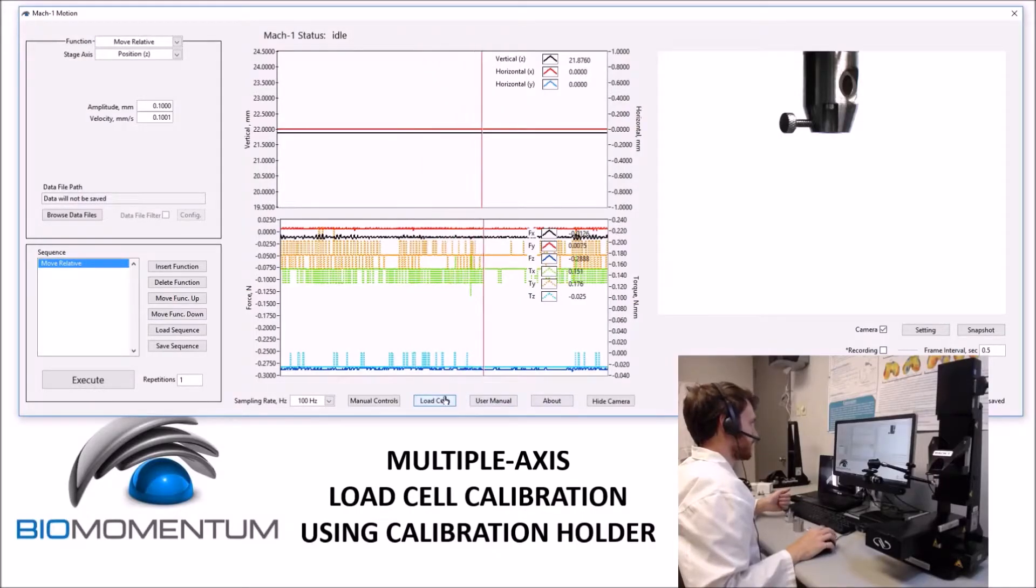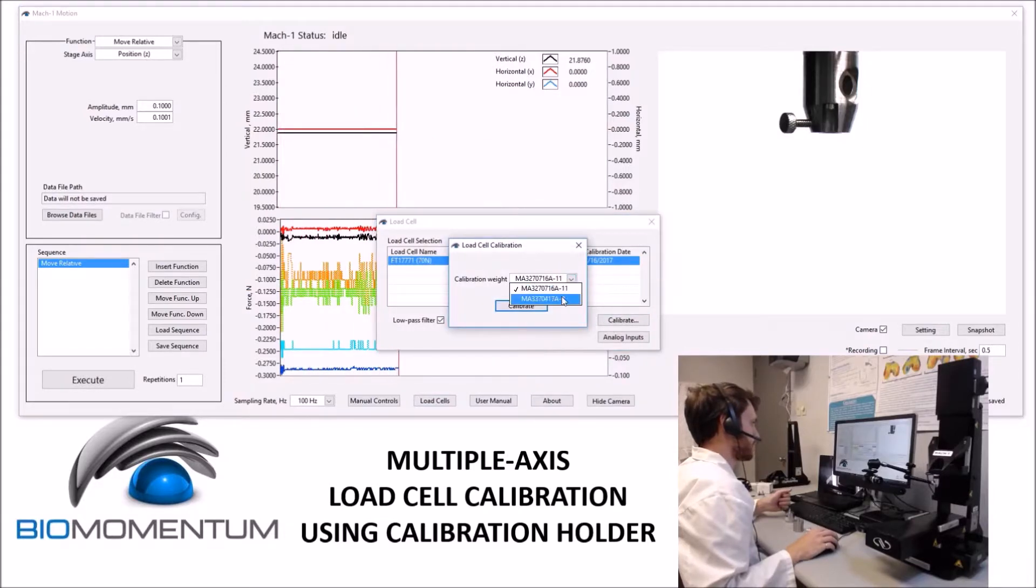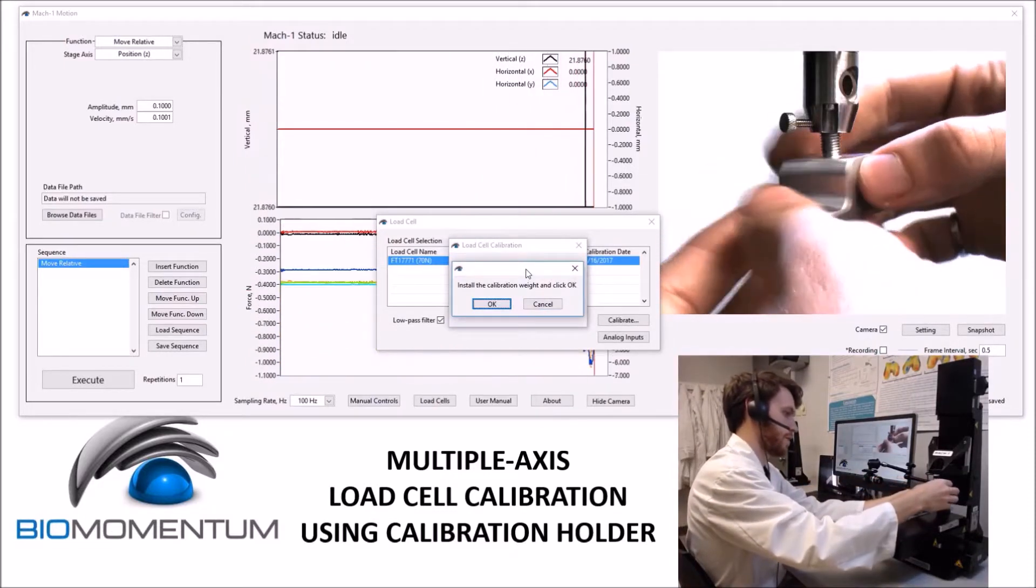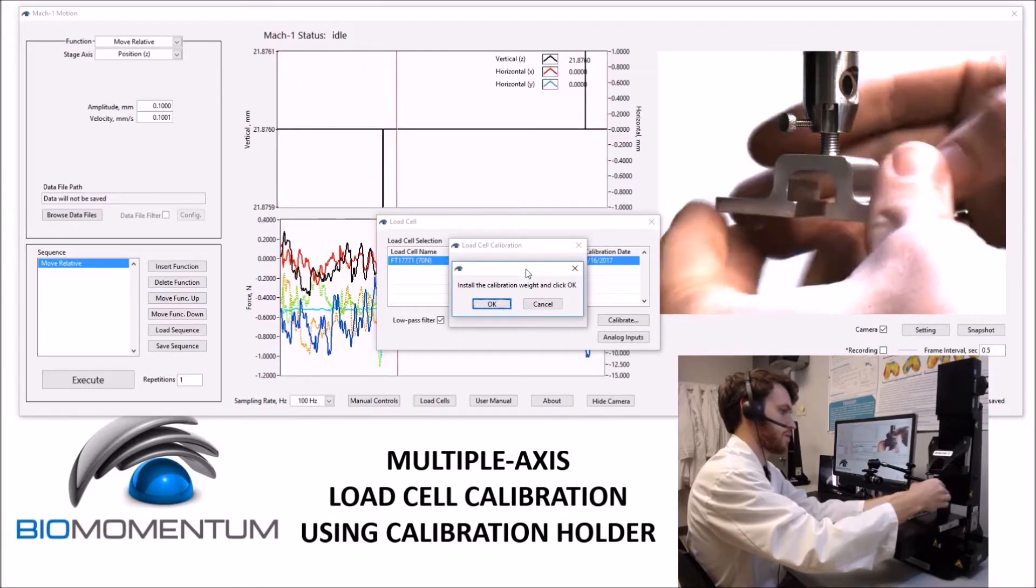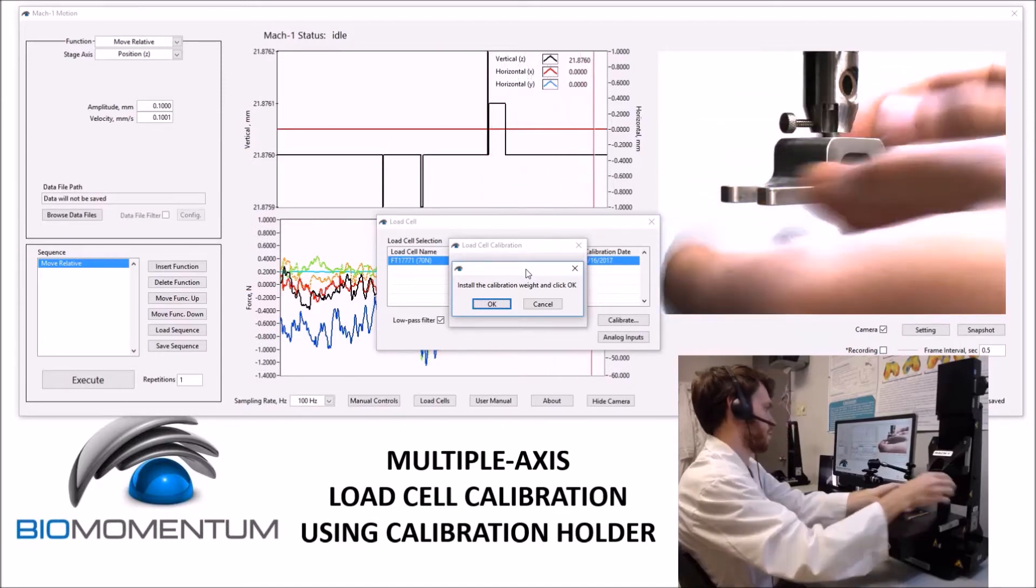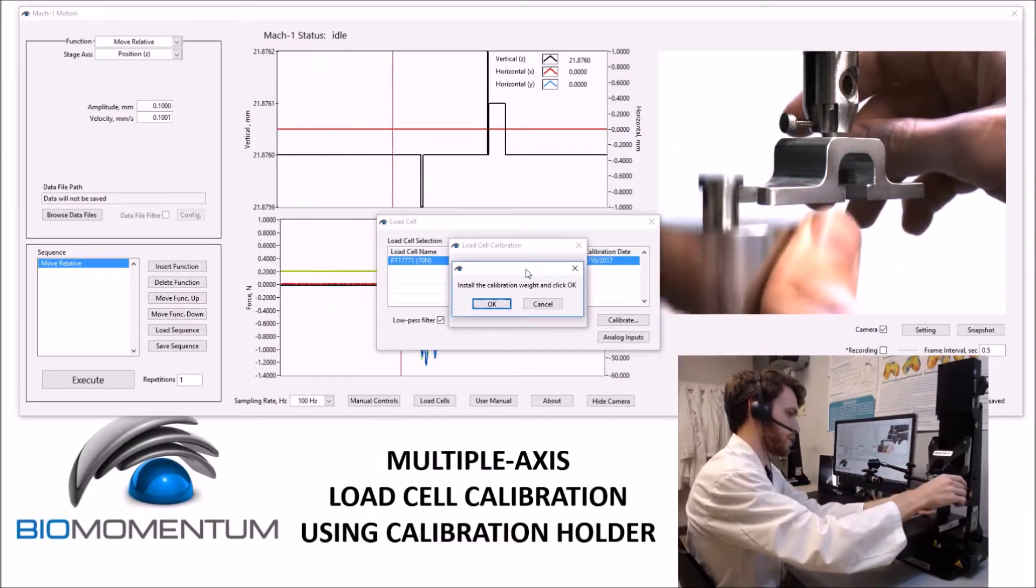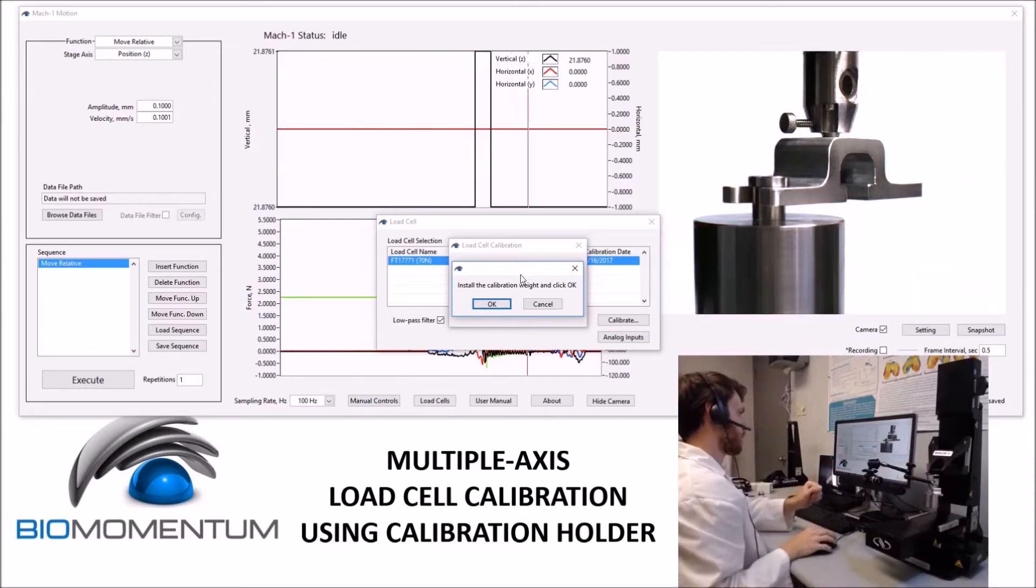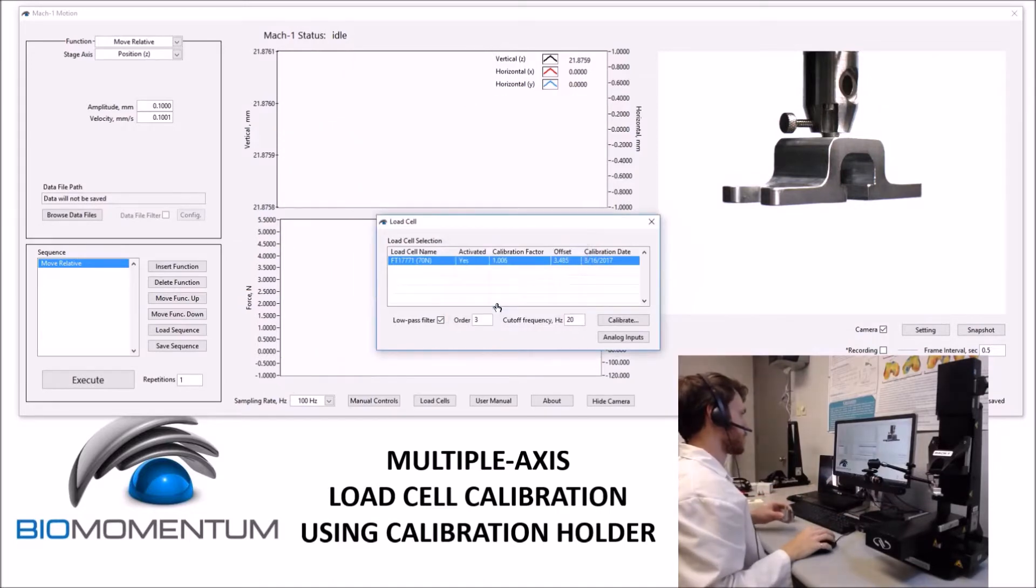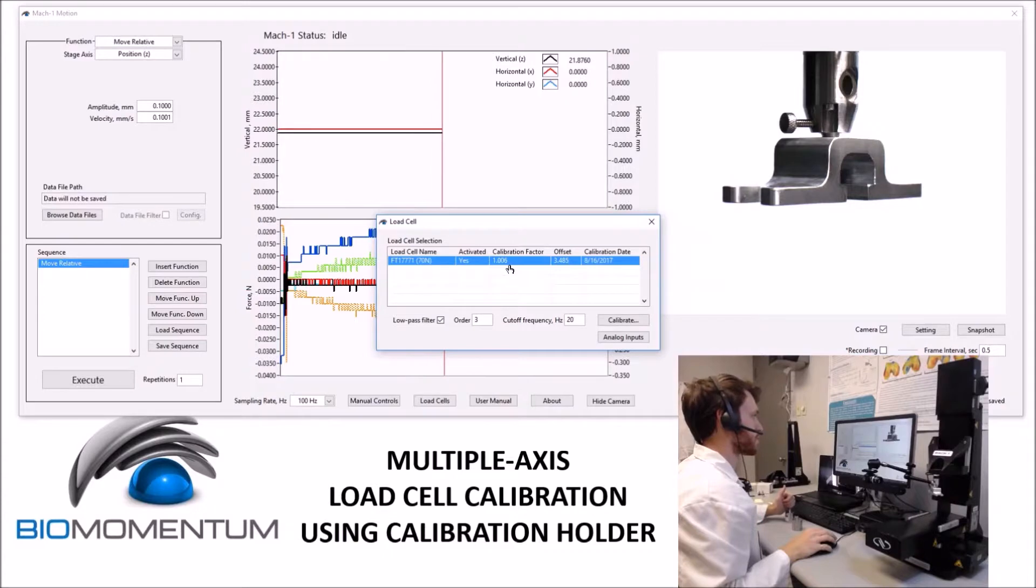To calibrate a multi-axis load cell, we'll open the load cell window, select the appropriate load cell, and then click Calibrate. To start, we'll use the calibration holder, and install this on the load cell. We will then install the calibration weight onto one of the sides of the calibration holder. Following the instructions on screen will give us a calibration factor within 5% of 1.00.